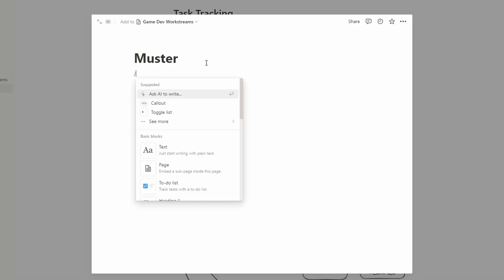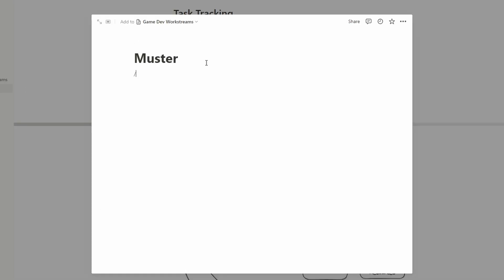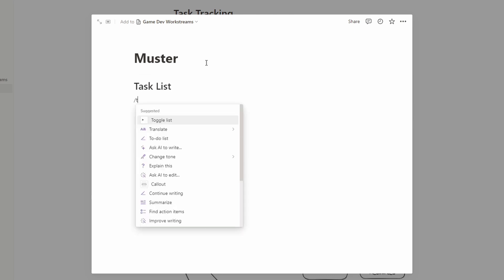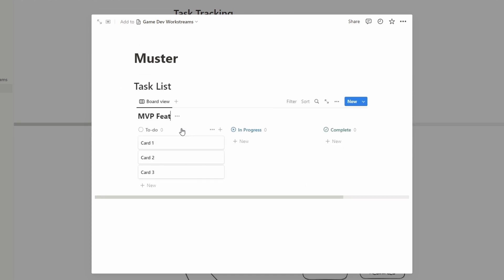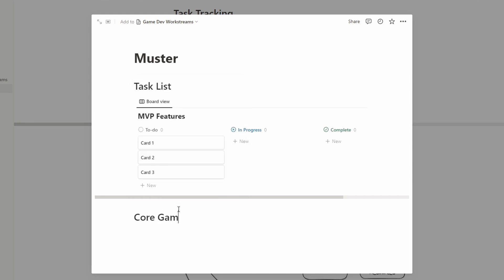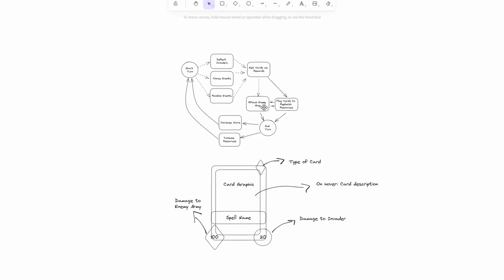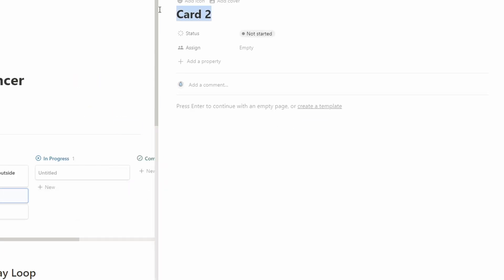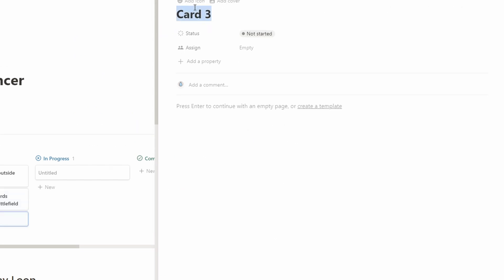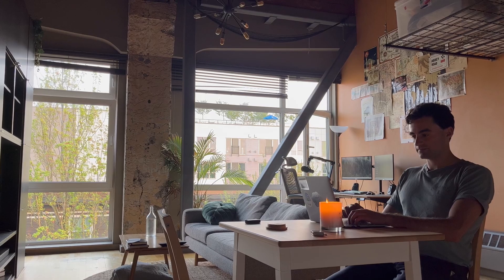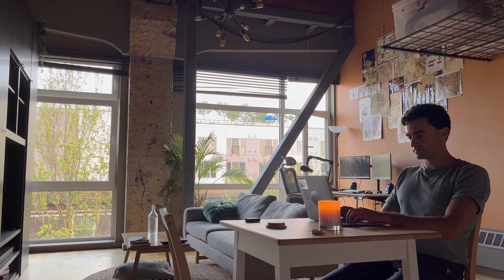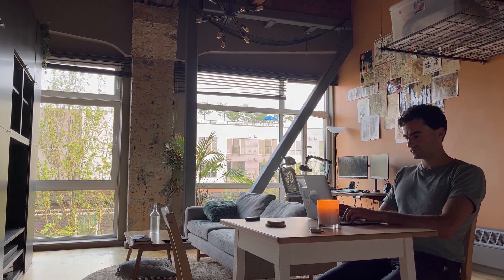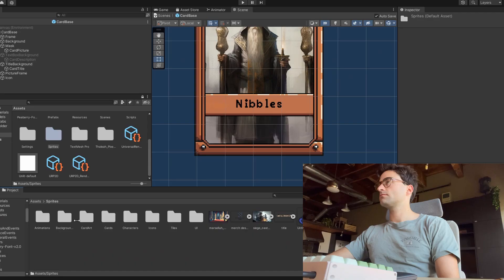This doesn't necessarily need to be a Kanban board like I have it, but can just be a bulleted list. I do think it's beneficial to have it all in a single area, regardless of the tool that you use. And actually keep up with it — it's one thing to just write things down and forget it, but actually stick to it. I'm super guilty of this, but it's something I really want to improve on.